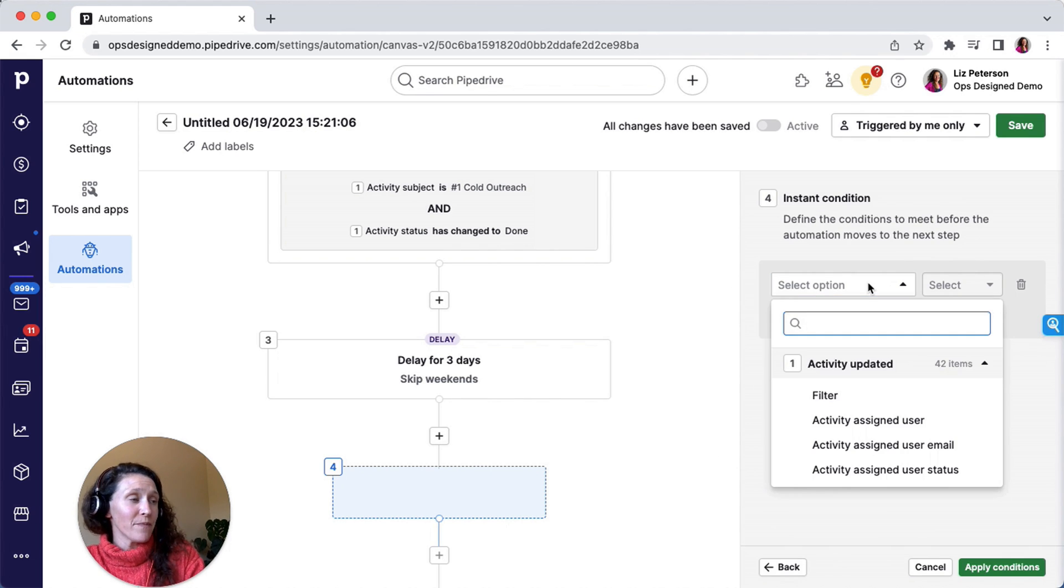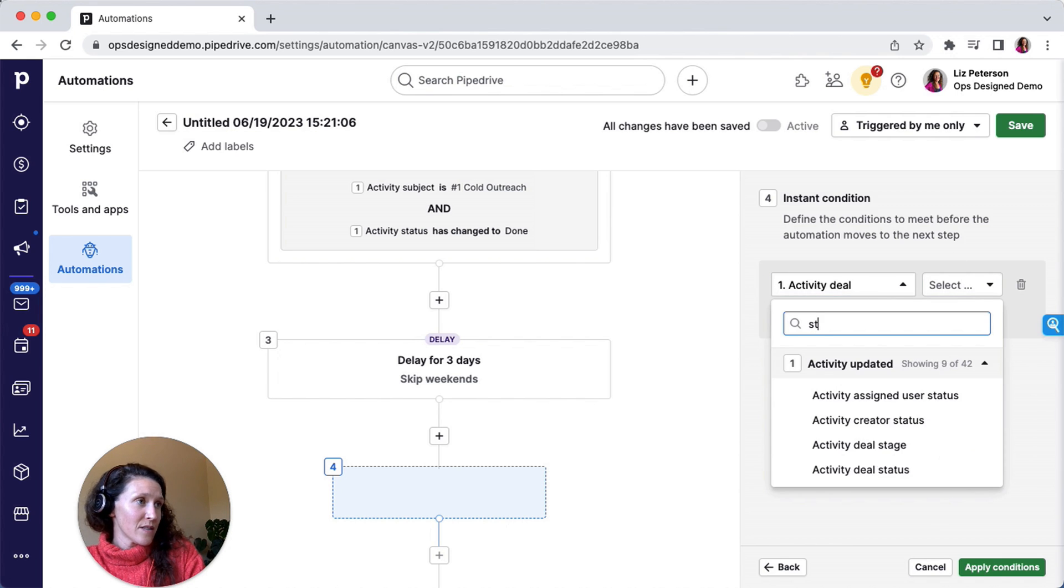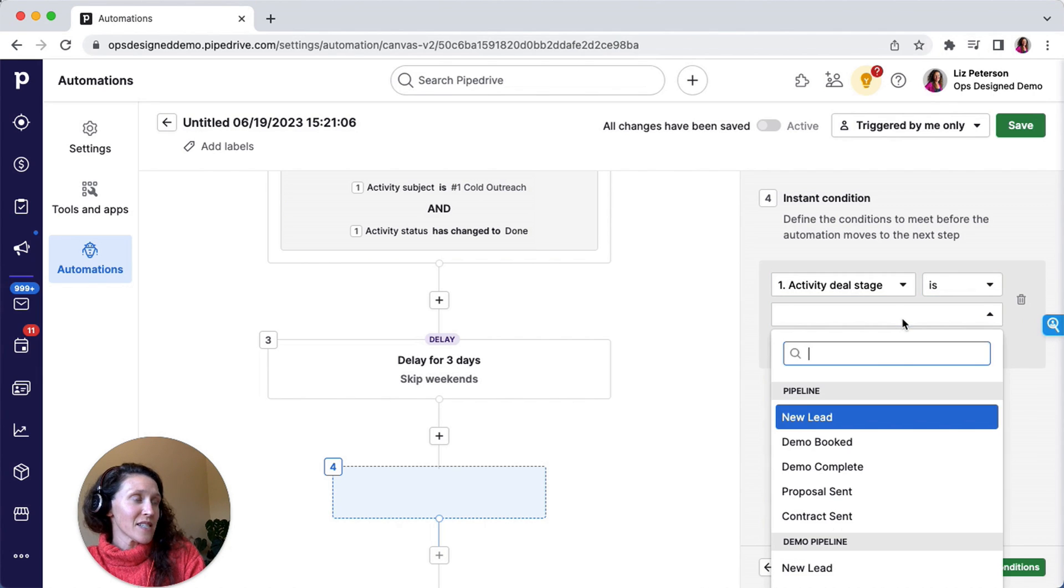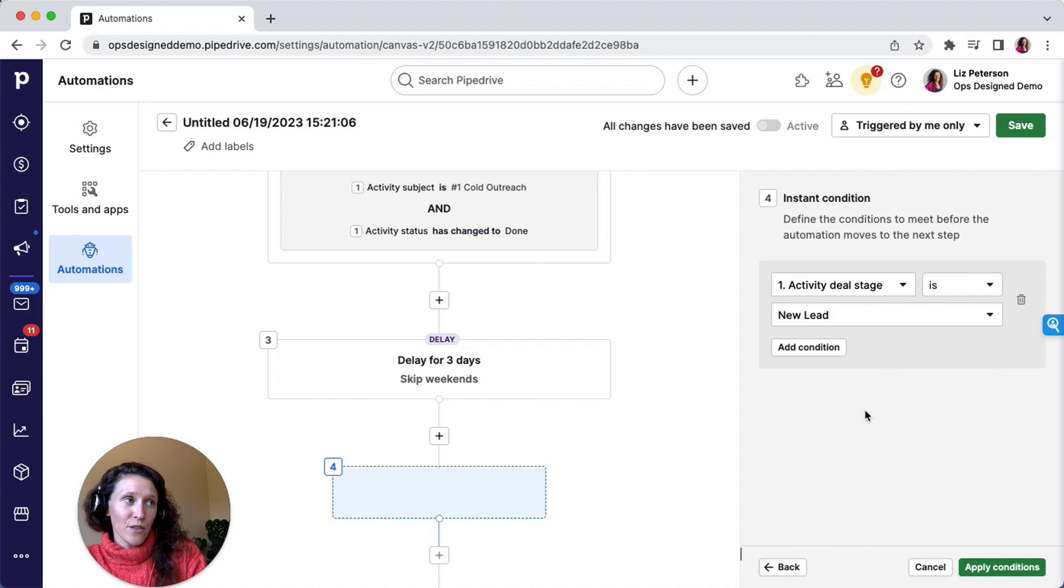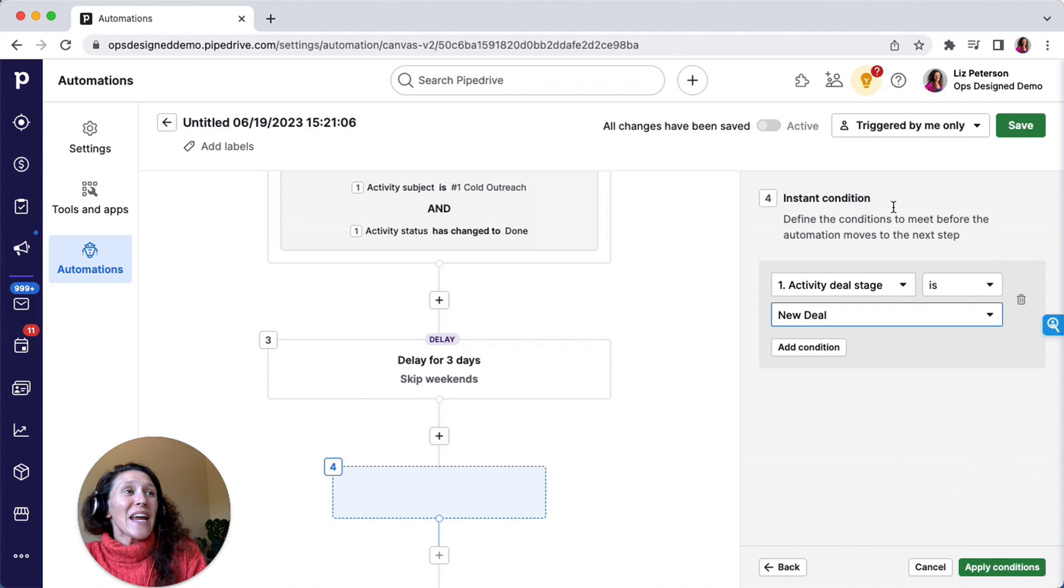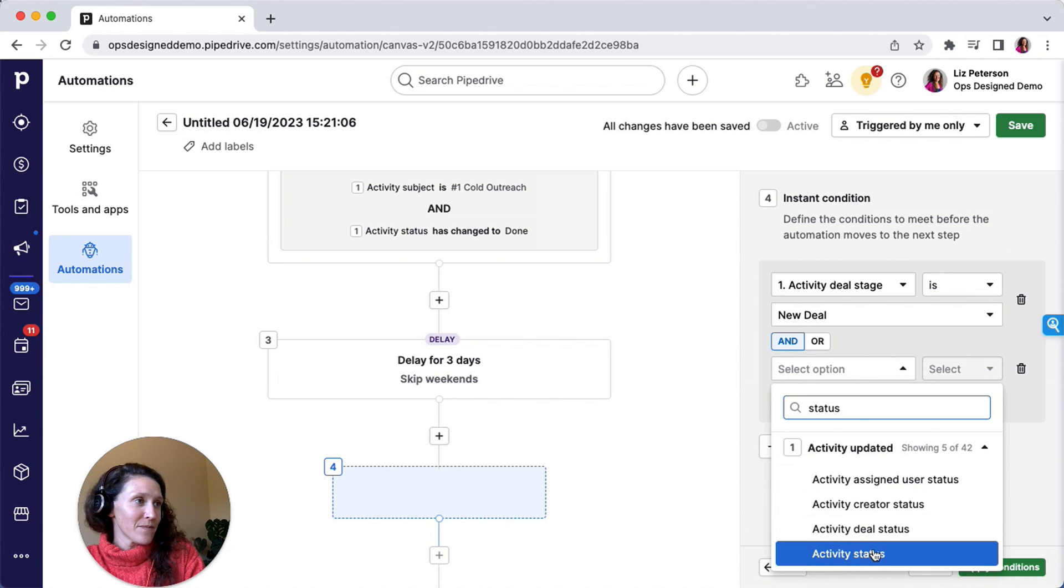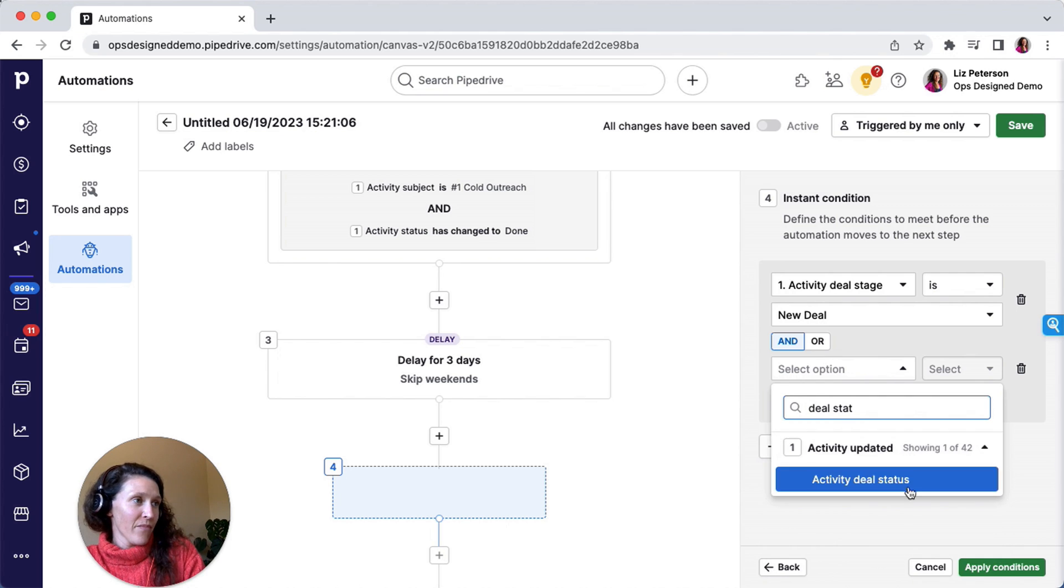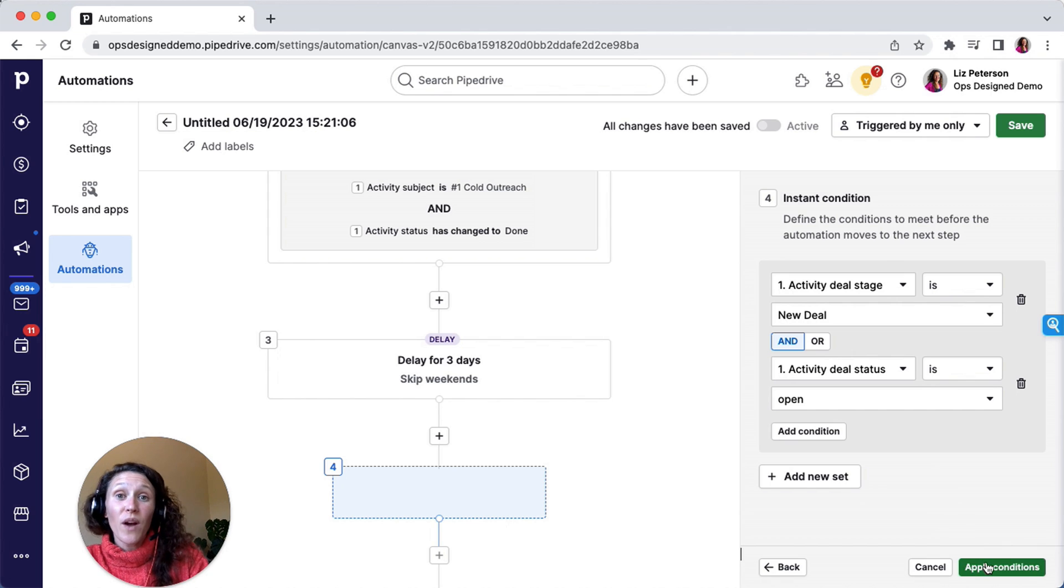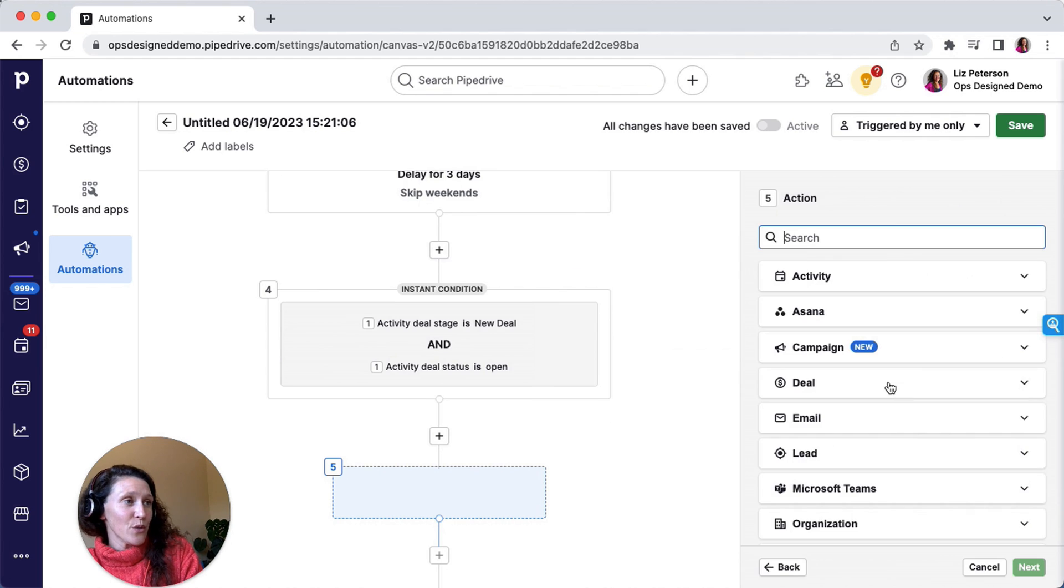And then I'm going to do my condition. So the deal stage is still new deal. Excuse me, different pipeline: new deal. So if the deal is still in the new deal stage, and I'll do that the deal status is open, then I want this automation to continue.